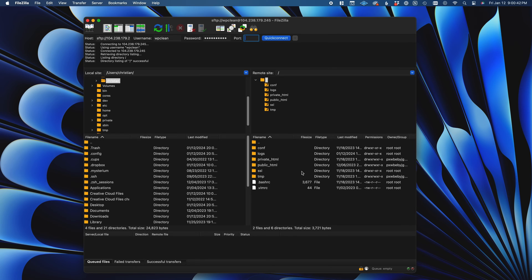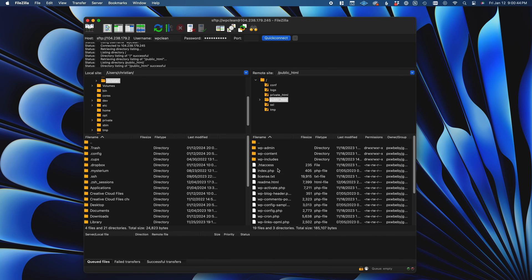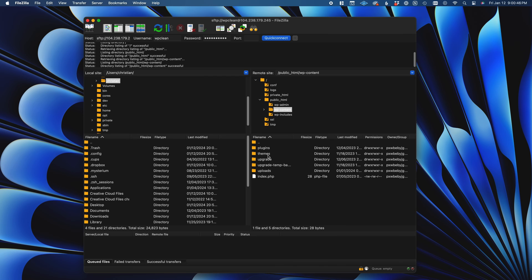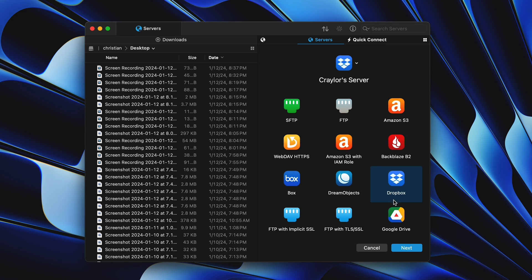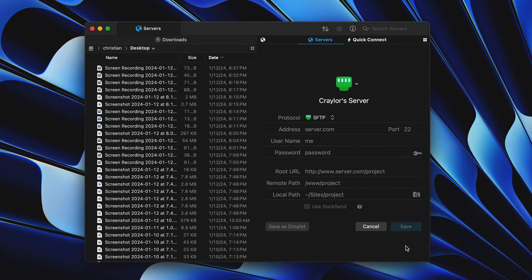But every time I try to use FileZilla or another alternative app to connect to a server via FTP, I always get frustrated and come back to Transmit. It's got a clean, simple interface, and it just works.